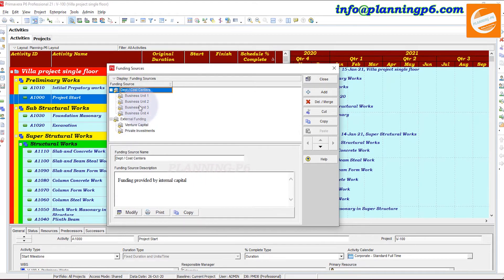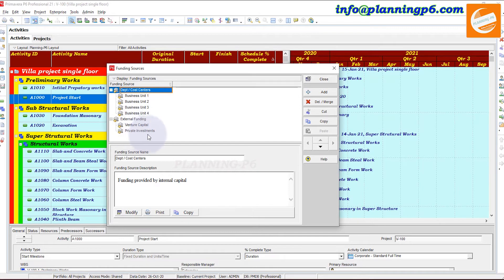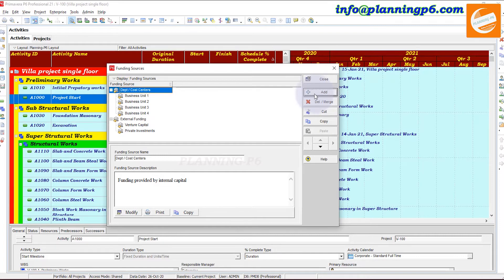These are already global funding sources — for example, one business unit funding another business unit. There is external funding, venture capital, private investments, and government. You can add a new one as well. We will add one just as an example so you know how to do it. Click the Add button here.